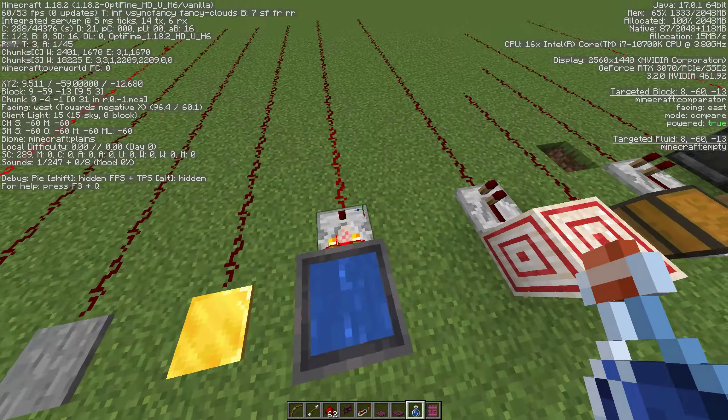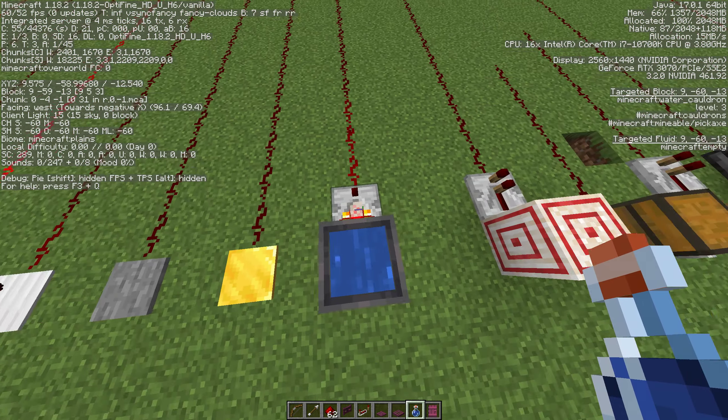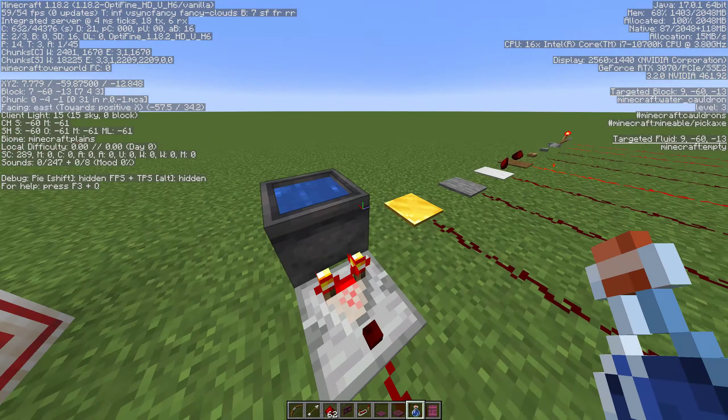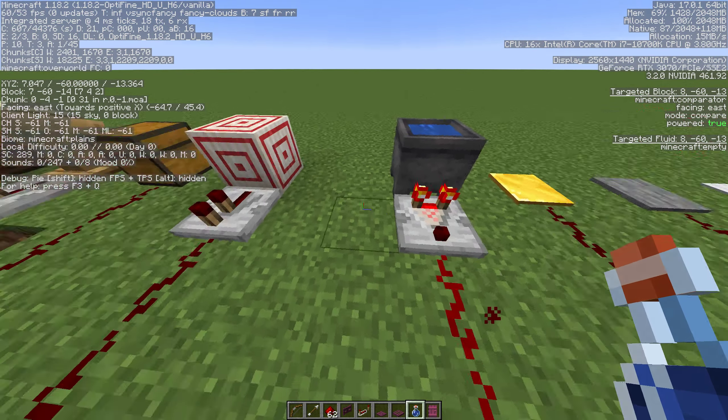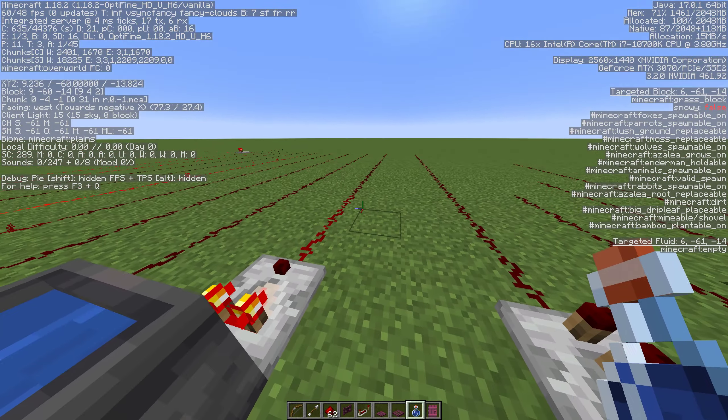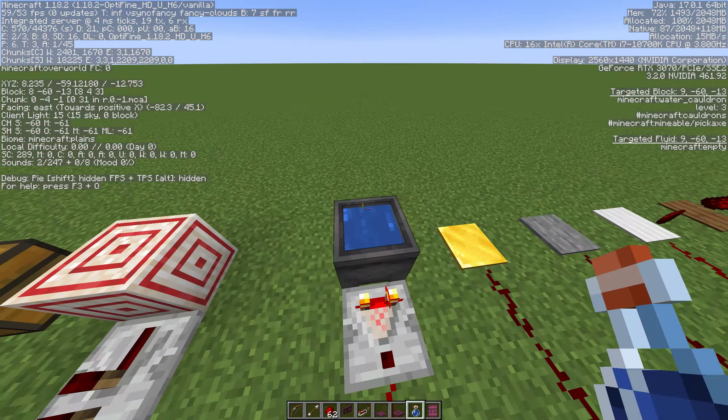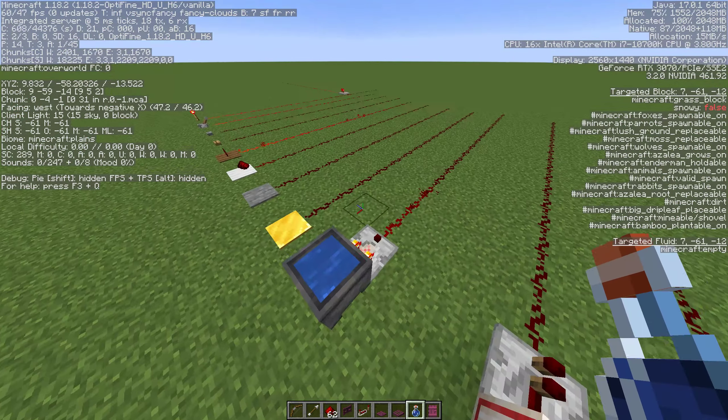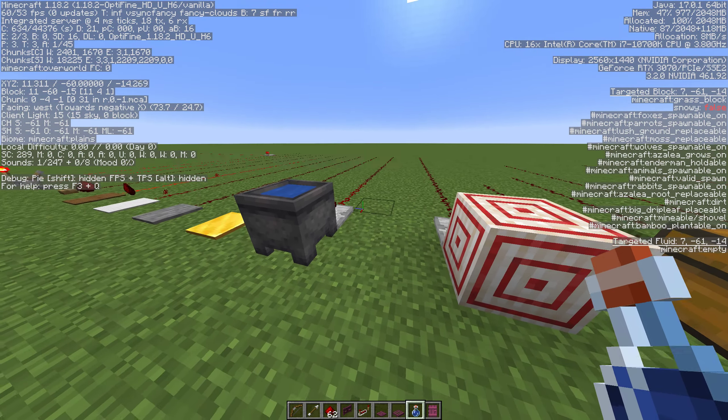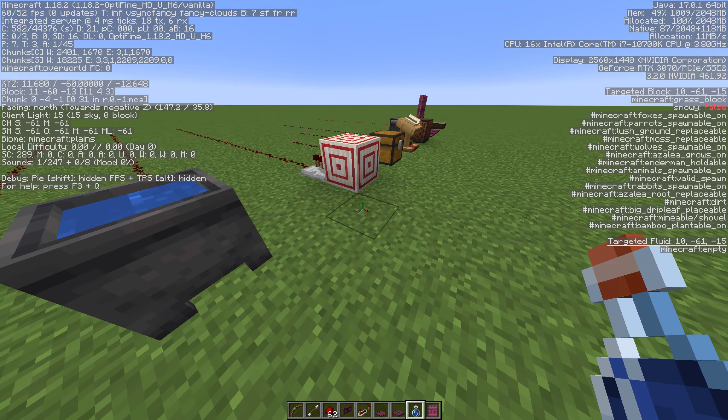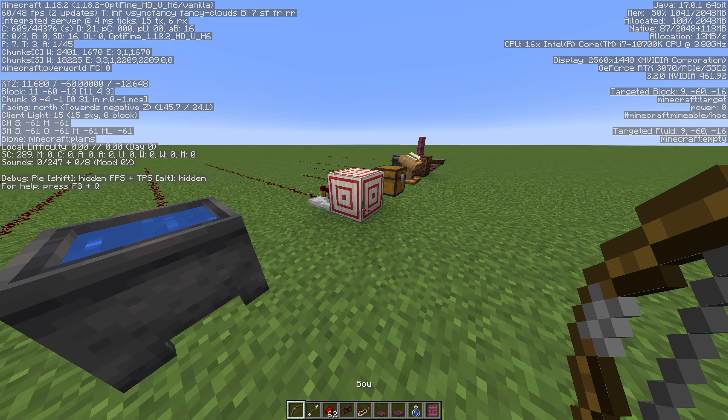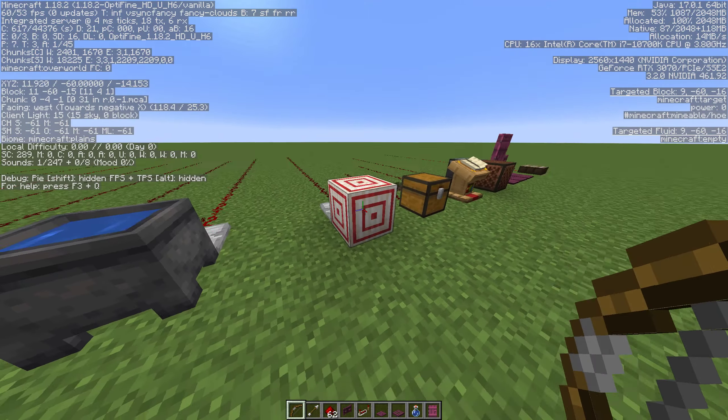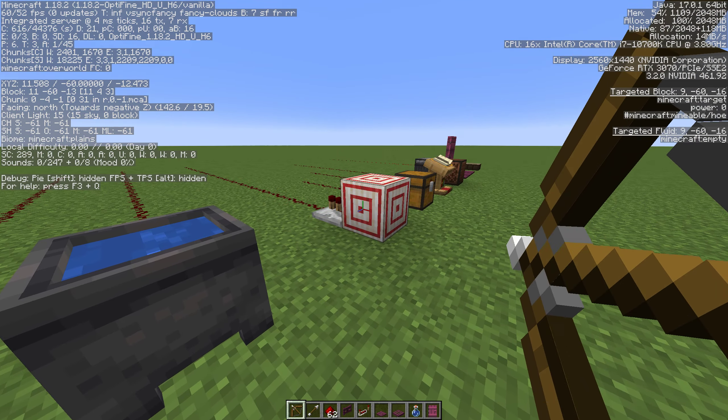We'll go over more of what can interact with the comparator in a future episode specifically for the comparator. But the long story short, if it has more than one state for the item it can in fact give you a signal.